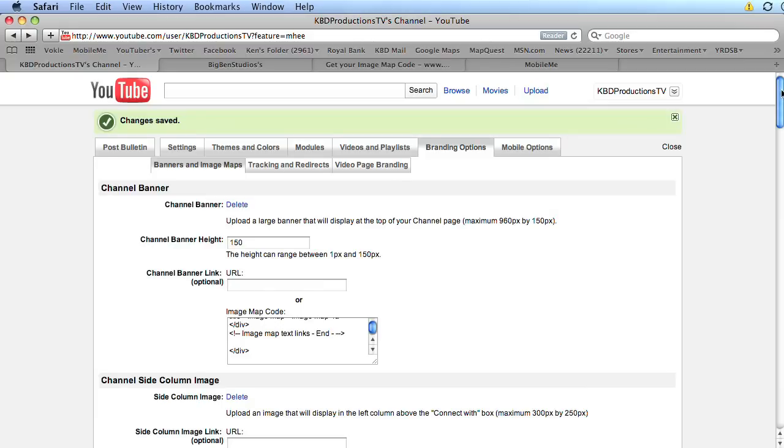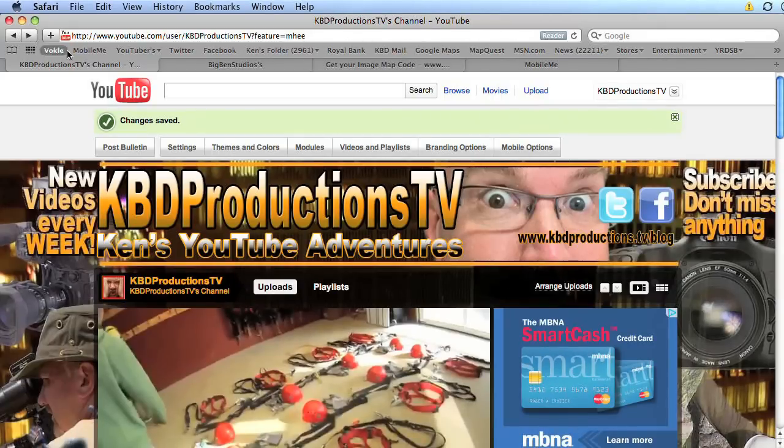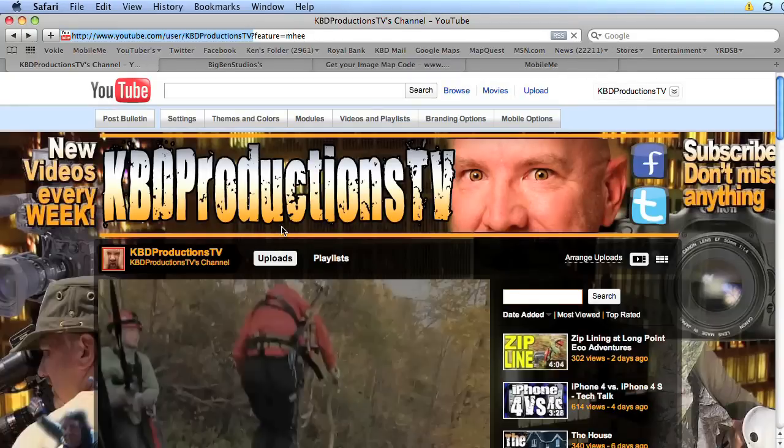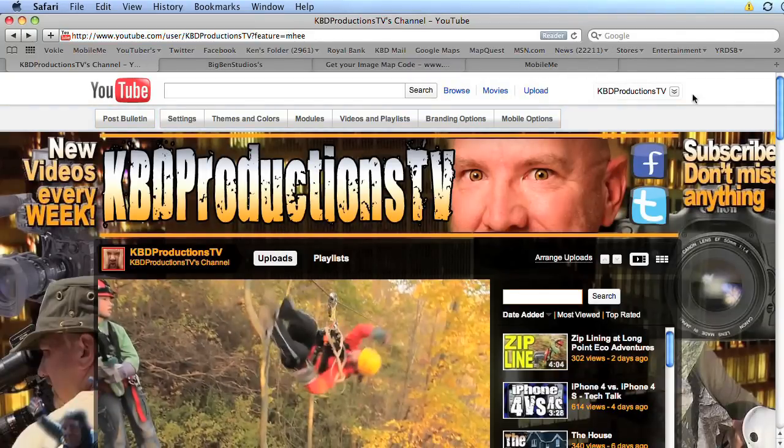And it sometimes is instantaneous. So let's close. We're going to refresh. And there's our new banner. And that's us zip lining. Which is a very cool video. And there are links. So as we move our mouse over. Our links are now linkable.